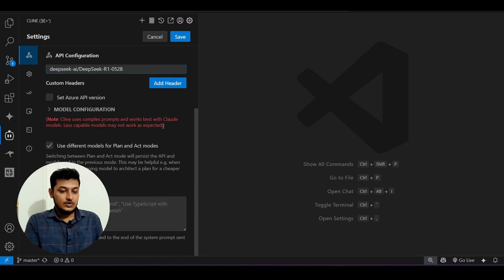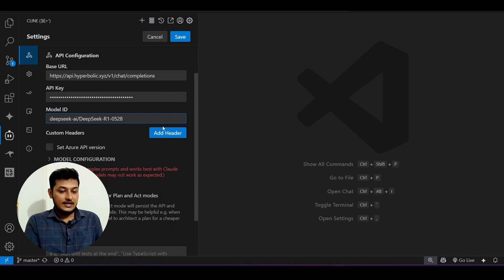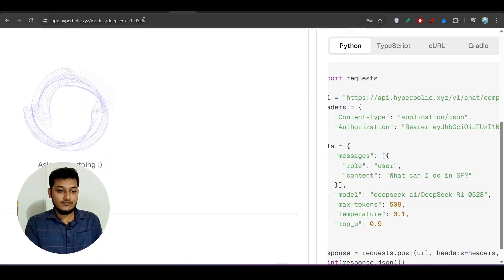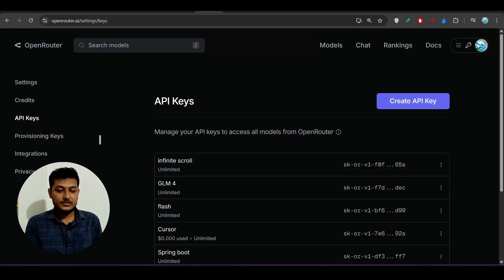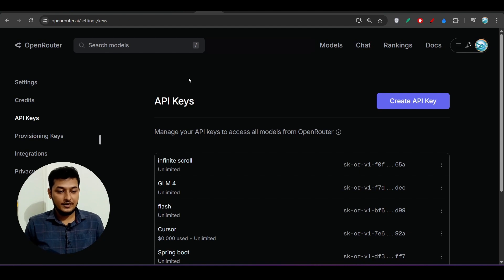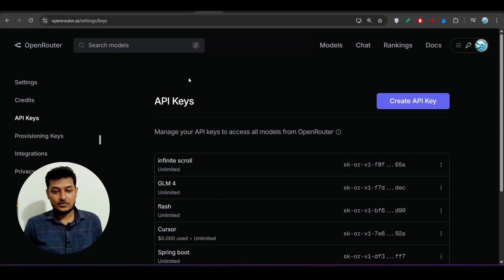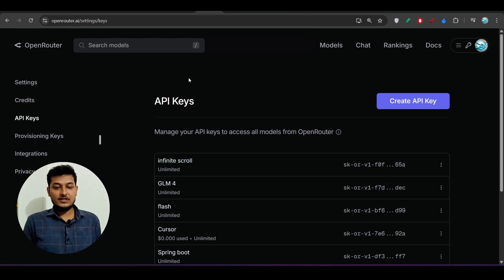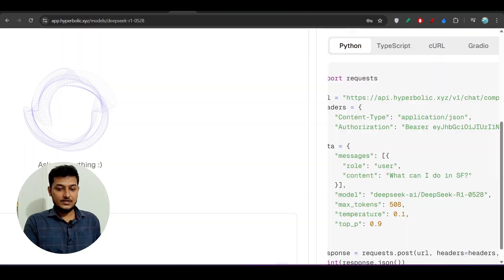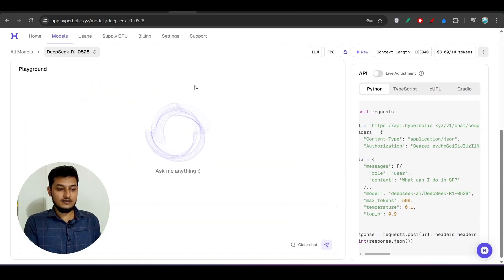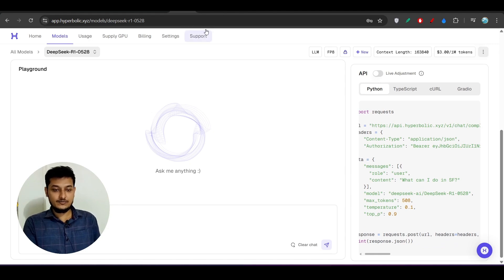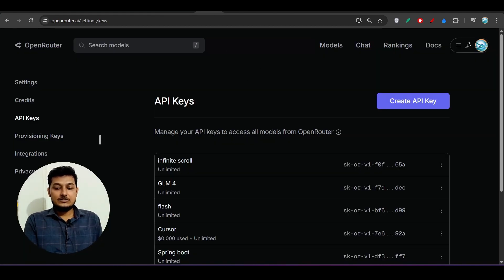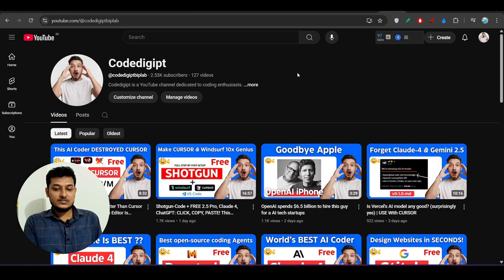So I hope you got the idea that how to use this Deepseek R1 new model for free. For OpenRouter it is completely free. I will recommend you to use it with the OpenRouter but if you face any problem for this OpenRouter then you can use the Hyperbolic but it is guaranteed that you will not face any problem with the OpenRouter.